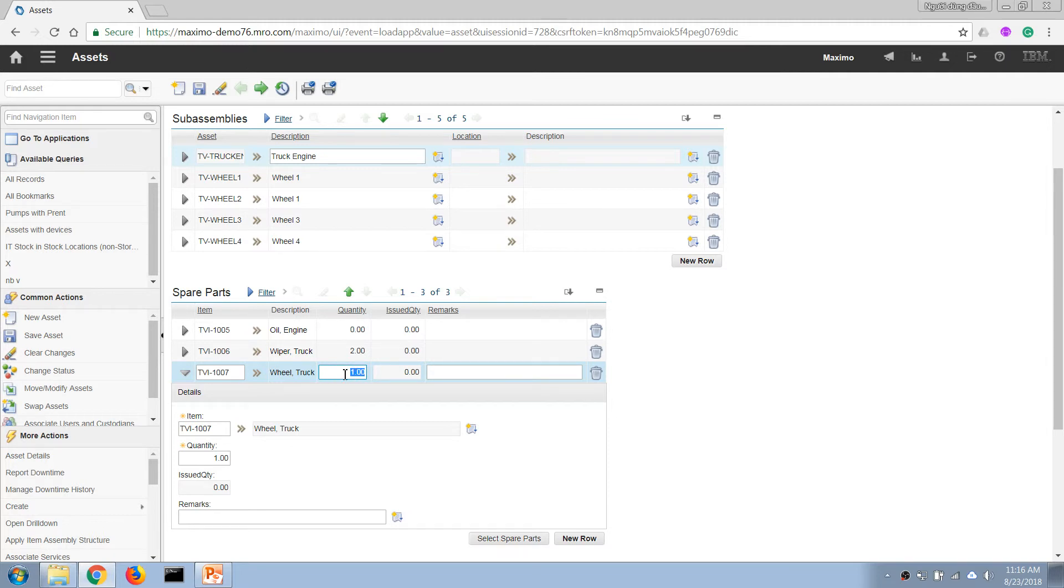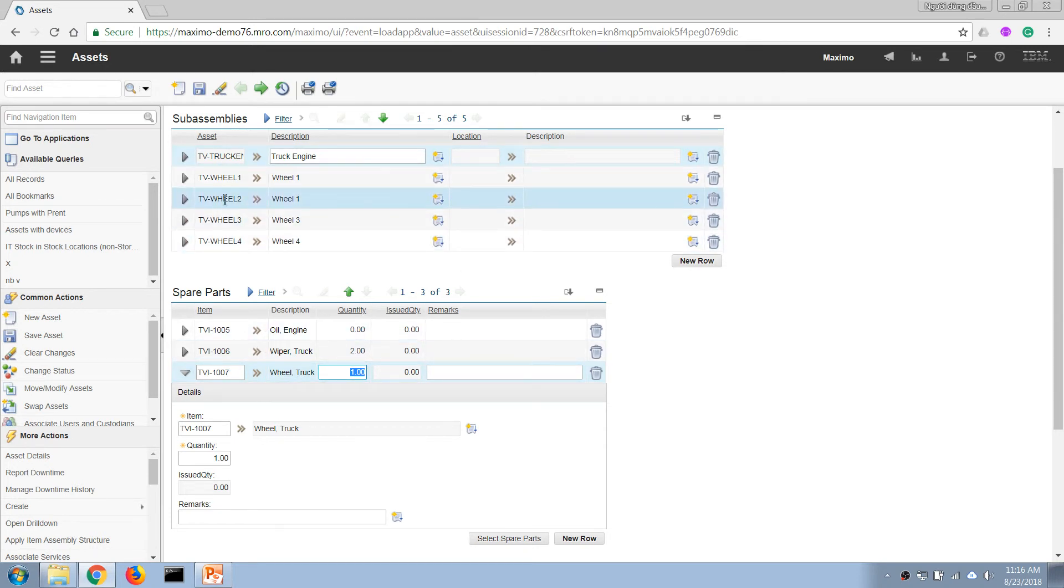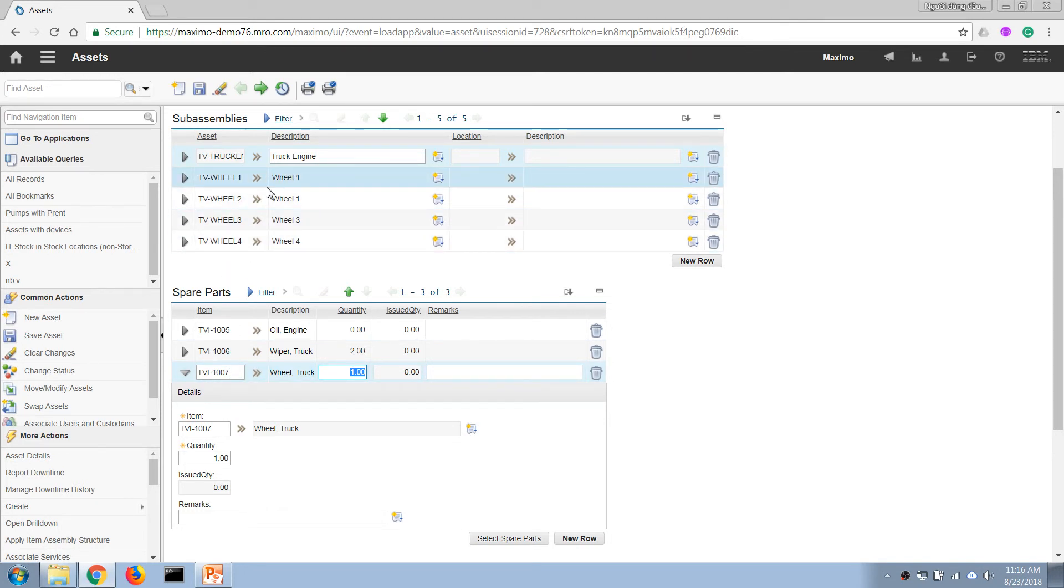For wheel, probably we have one spare wheel in the trunk of the car. So we can leave it one here. Basically, we can see that we have four wheels installed as a component and one item defined as a spare part. So these are two different things.